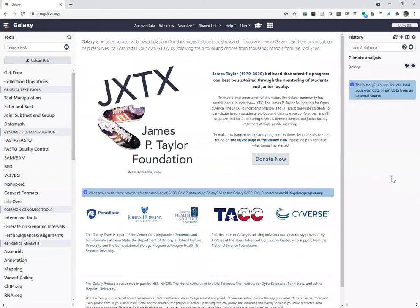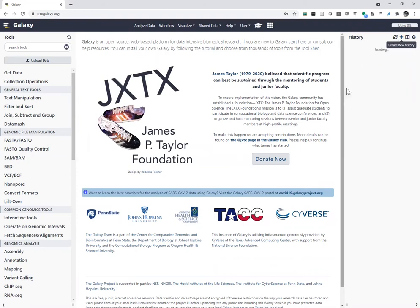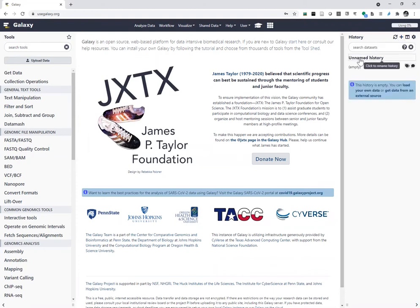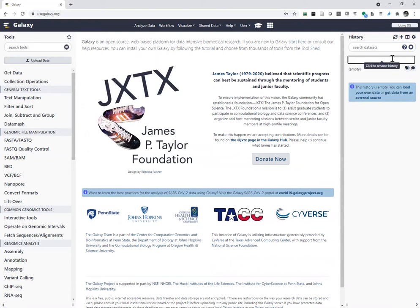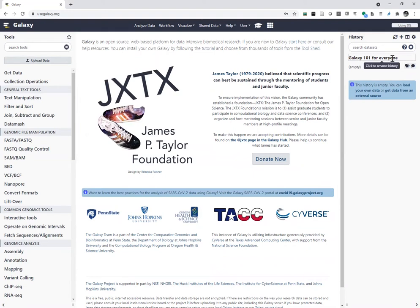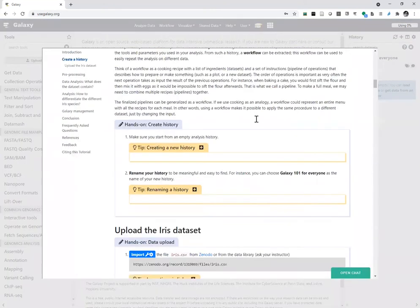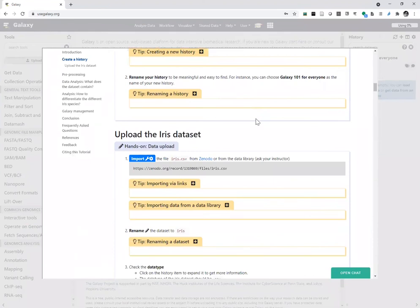I click here to get back to my Galaxy instance and you see this plus button. To change the name I left-click on the name and type 'Galaxy 101 for Everyone'. To be effective you need to press Enter — if you don't, it will not rename your history. So we've renamed the history. The next step is to upload the iris dataset.